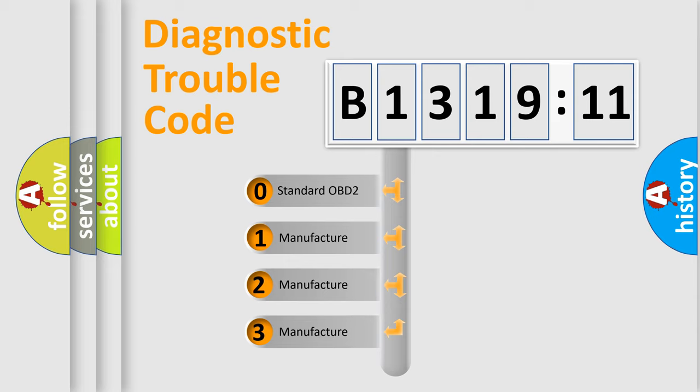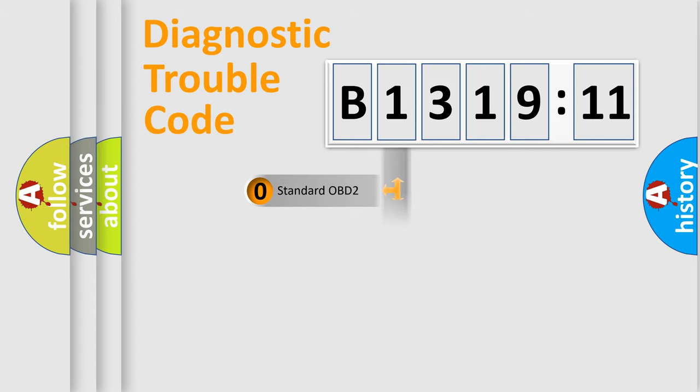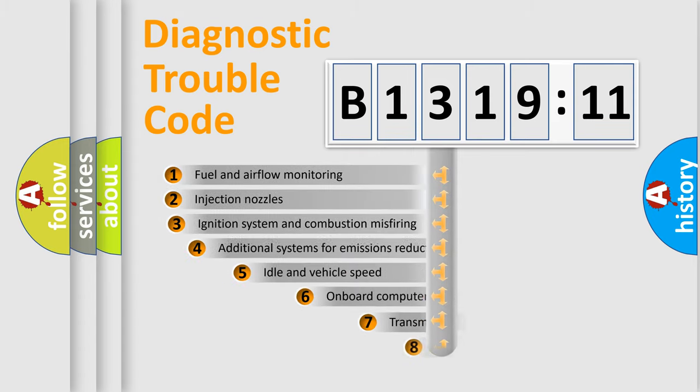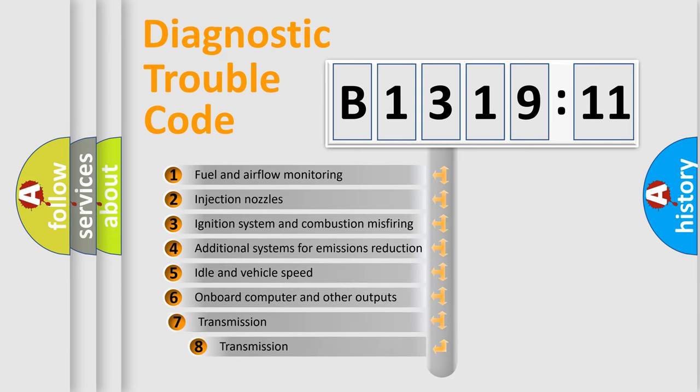If the second character is expressed as zero, it is a standardized error. In the case of numbers 1, 2, 3, it is a more prestigious expression of the car-specific error.